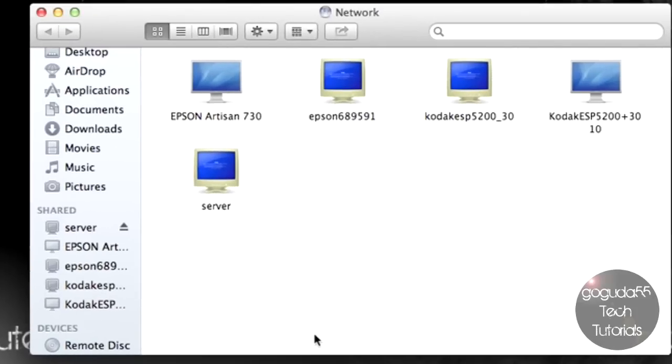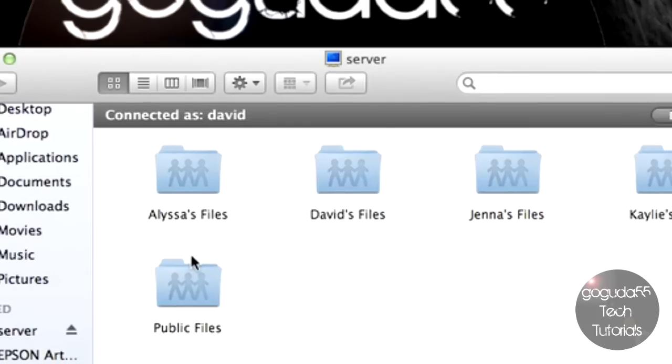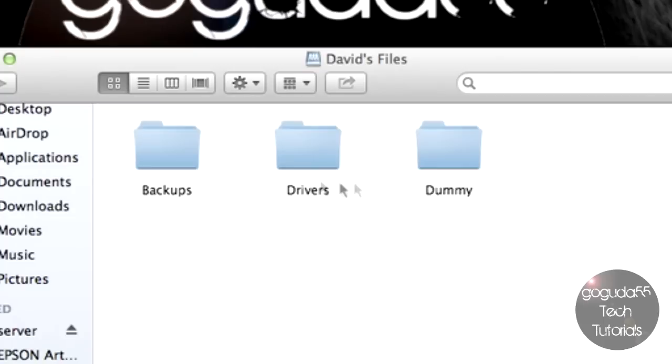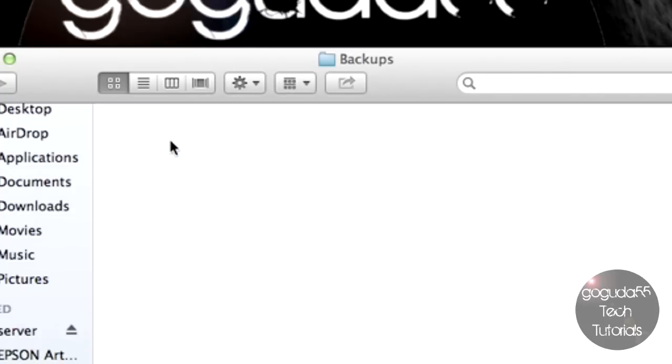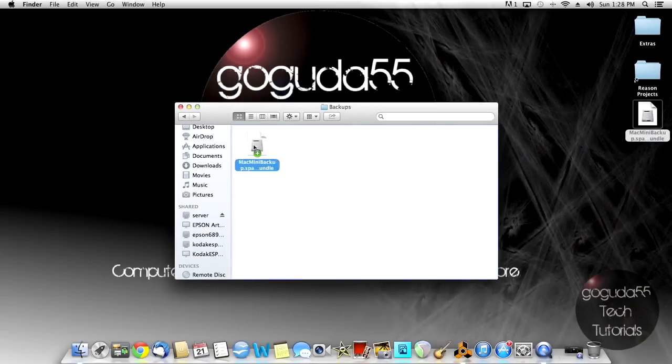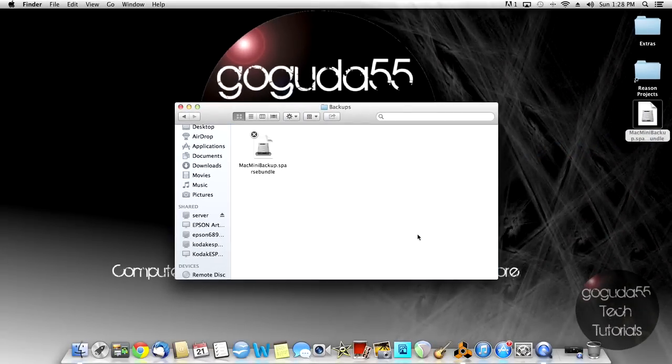Once you've unmounted it, you can choose your network drive. I'm using a Samba file server as my network drive here. Go to a directory where you want to store the disk image, and just drag it from your desktop into that directory.